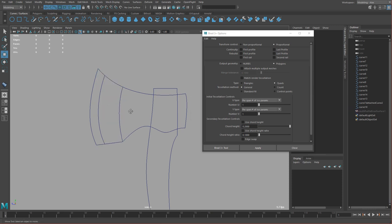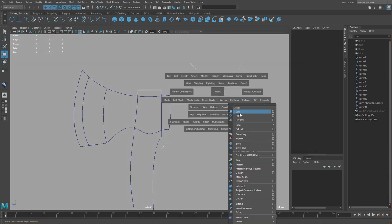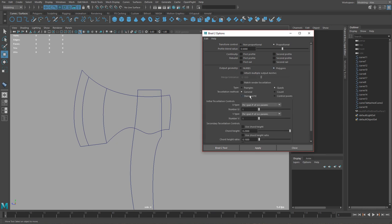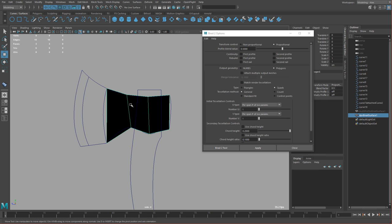I'm going to select it and just hide it. Then I'm going to do the same but this time I'm going to use a bi-rail 2. The reason I'm using bi-rail 2 is because this shape we only have 2 profile curves — beginning and end. Same settings: polygons, quads, general, set to 1, 1, 1, hit apply. It's going to ask me to select two profile curves. Select 1 and 2, then select the top and bottom rail curves. We have another shape.